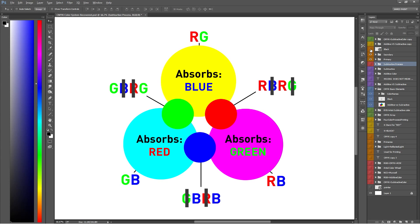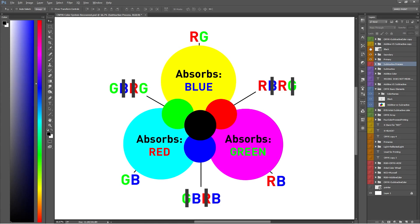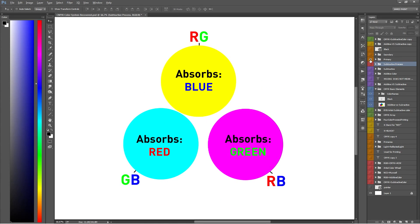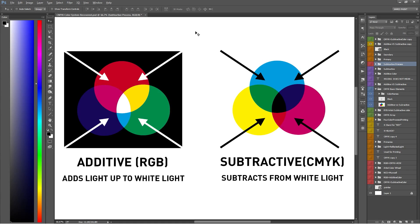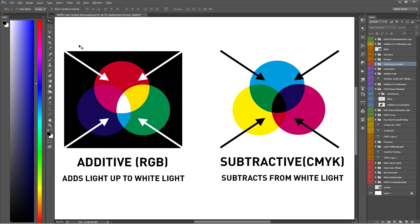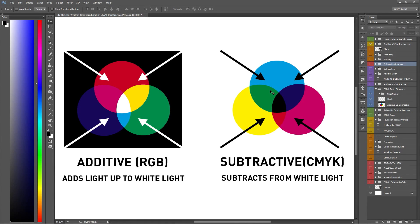That same process happens until all the colors are eventually absorbed or subtracted into black. It's easy to see now why this process is called subtractive color. So just remember, the additive color wheel forms color by adding light together and makes more light. The subtractive color wheel does the opposite. It forms color by subtracting from white light till everything is absorbed into black. Simply put, the more color you mix, the more light gets absorbed, eventually leading to complete absorption or darkness.